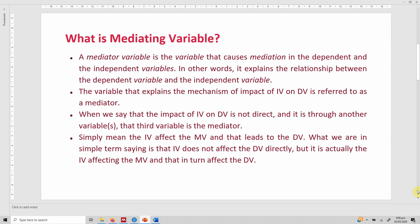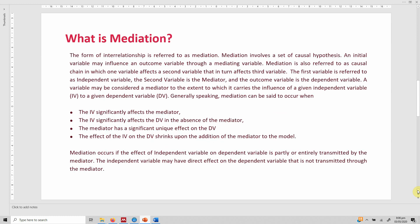Simply put, the IV affects the mediating variable (MV) and that leads to the dependent variable. In simple terms, IV does not affect the DV directly — it is actually the IV affecting the mediating variable, which in turn affects the dependent variable. It is a causal chain where IV affects MV and that in turn affects the DV.